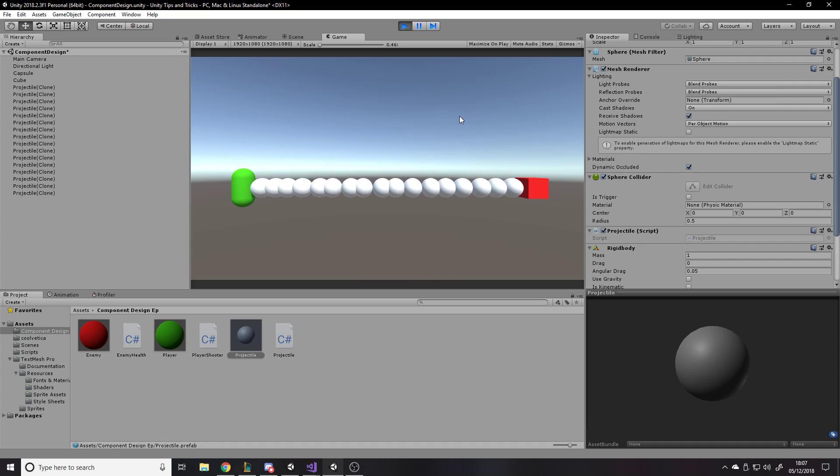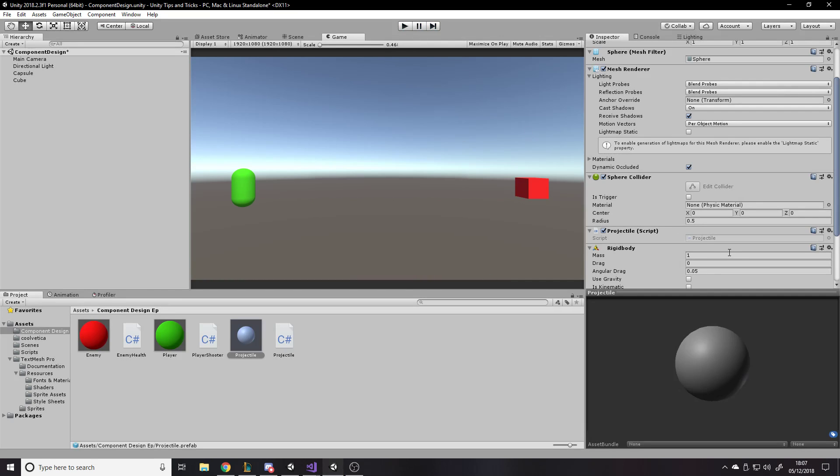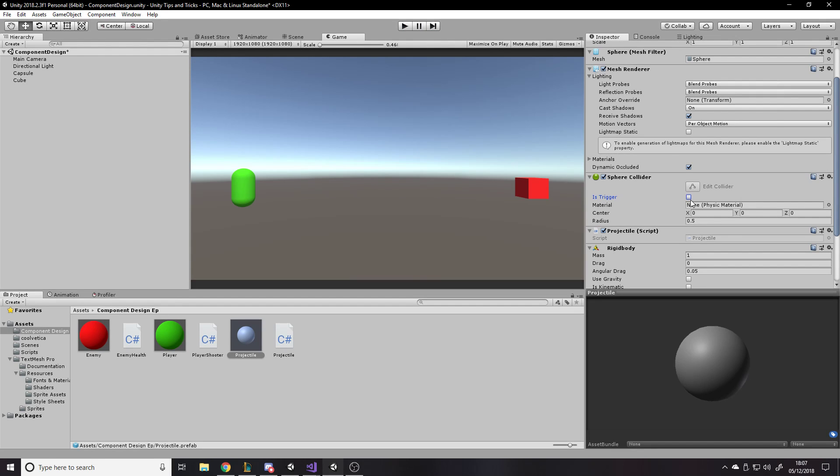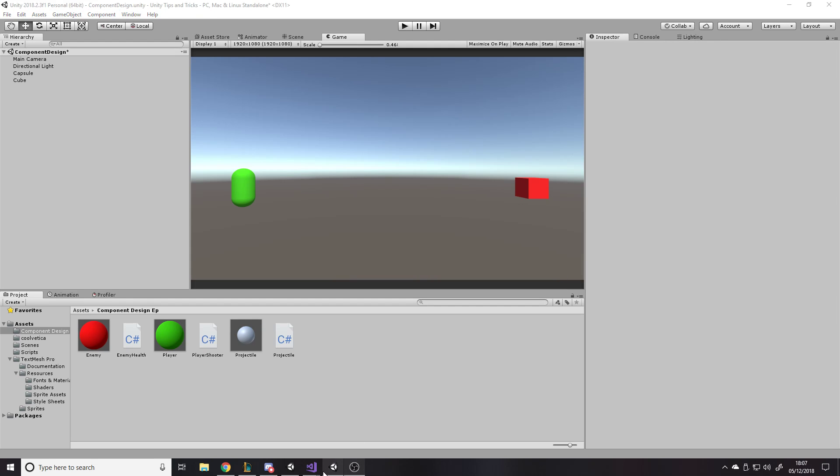So if I just, projectile add rigid body. Go again, maybe get rid of gravity because I've not really set this up to need gravity. So yeah, if I left click, we fire off the projectile, which actually does stop on there.